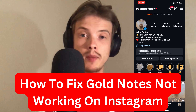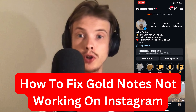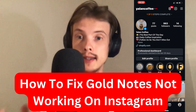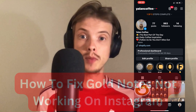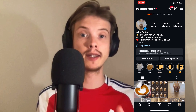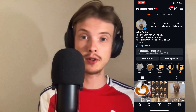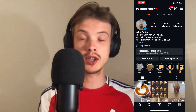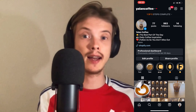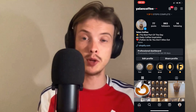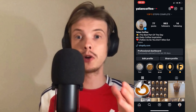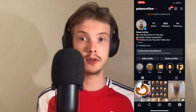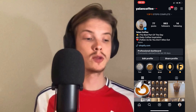Are you currently having problems with your gold notes not working on Instagram and you want to be able to fix it? Well then this video is going to be perfect for you because I myself had the exact same issue before and I'm going to show you exactly how I was able to fix it.